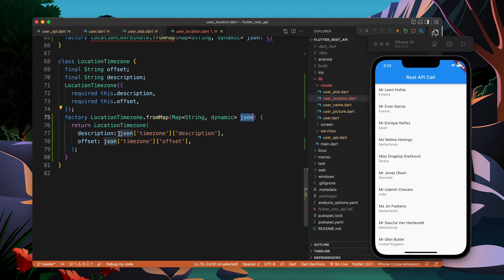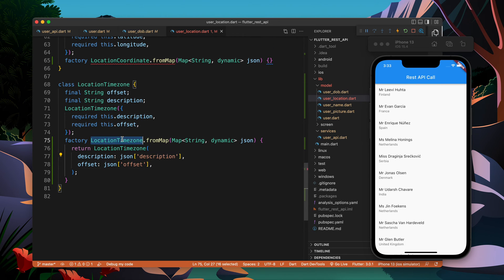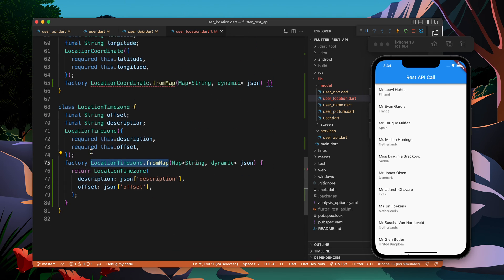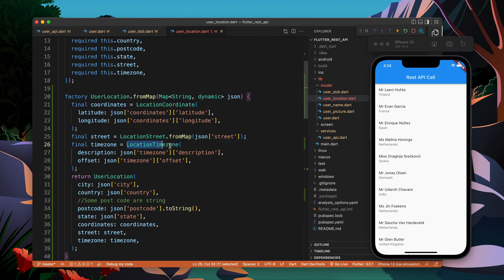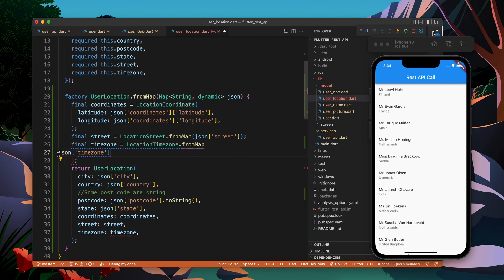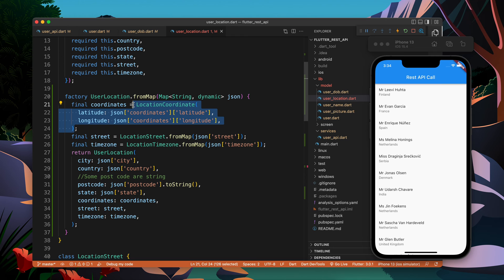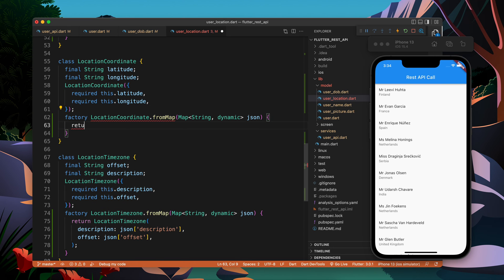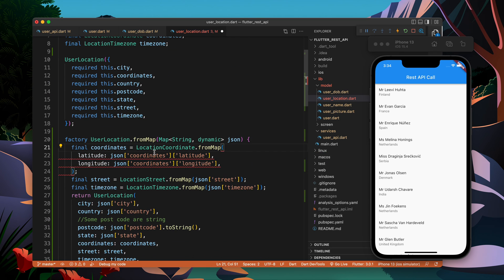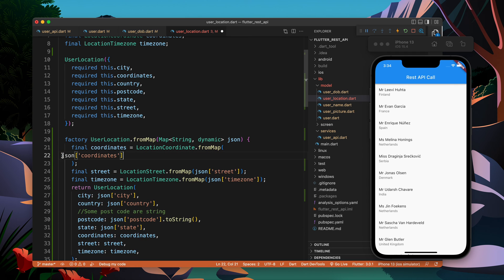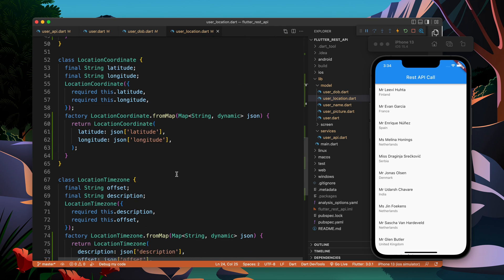For `LocationStreet` I copy the object creation logic, return it, and pass `json['street']` as the argument. For `LocationTimeZone` we do the same — return the object and pass `json['timezone']`. For `LocationCoordinates`, paste the pattern and take `json['coordinates']`. Everything looks good — you can see how simplified this looks.